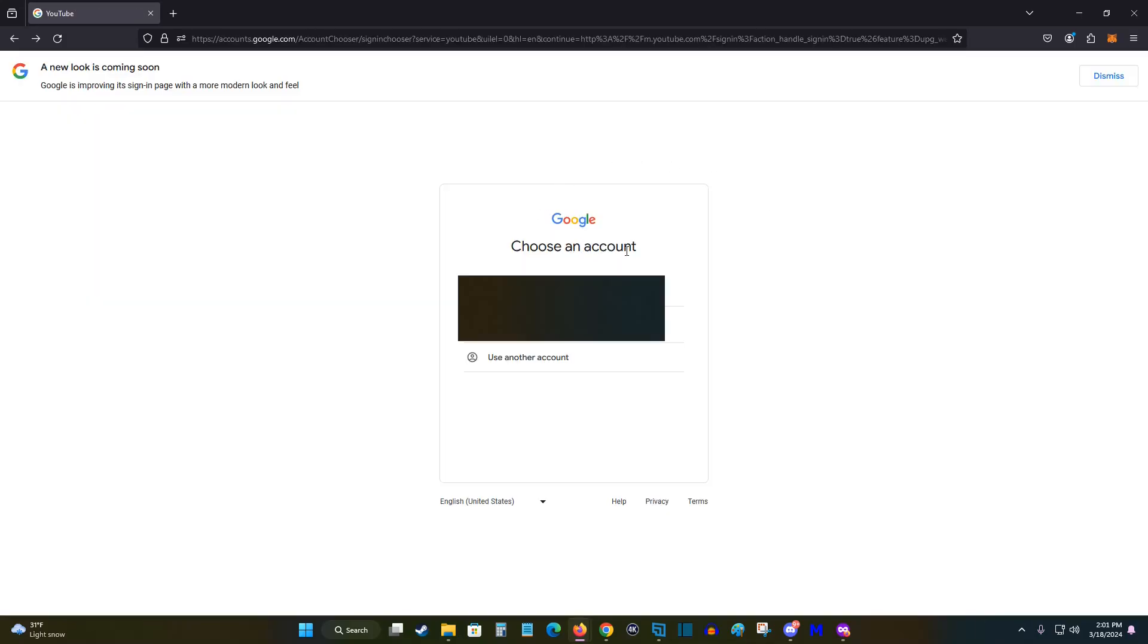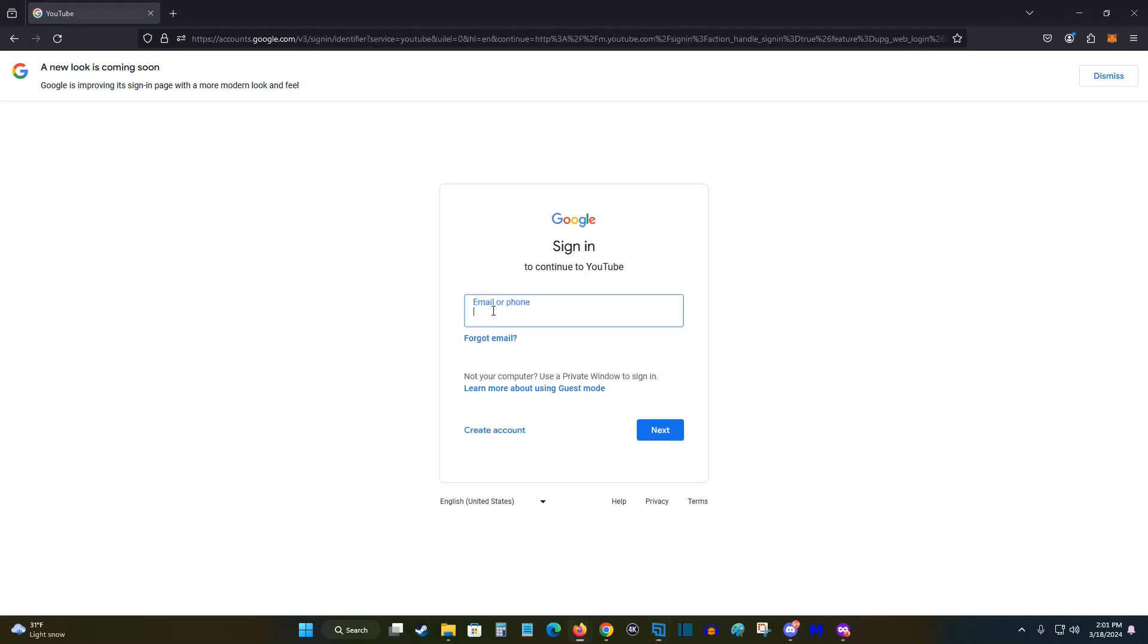So at this point, you need to choose a Google account that you want to set up your YouTube TV subscription with. You perhaps have a Google account listed right here that you can select or you can click on where it says use another account and you can enter in your Google account information here. Or if you need to create an account, you can also do that as well.